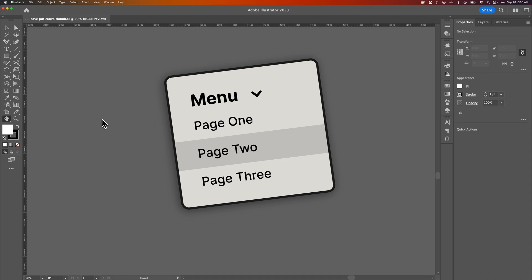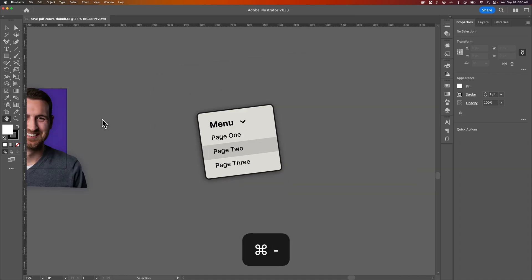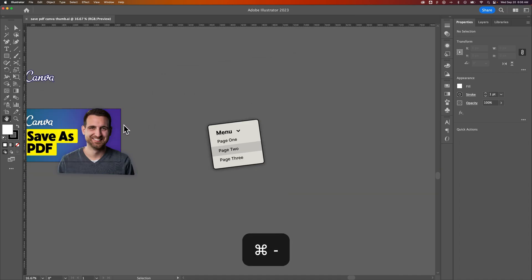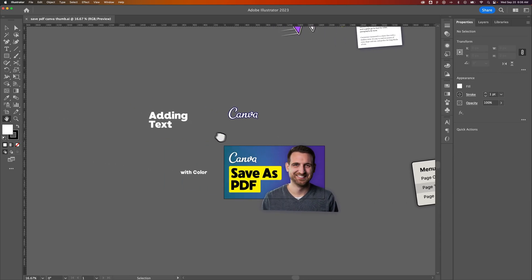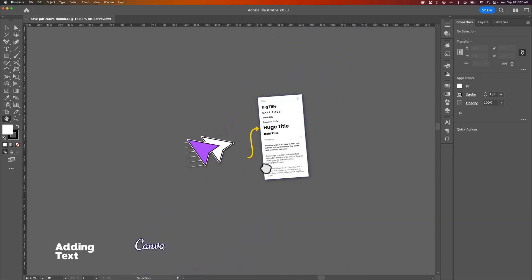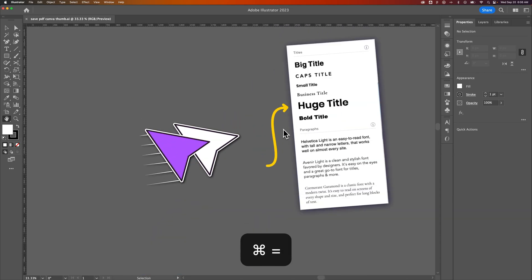This, combined with zooming in and out—Command or Control Plus and Minus—allows you to quickly move around your document, find different elements to go and edit, and then make your adjustments.